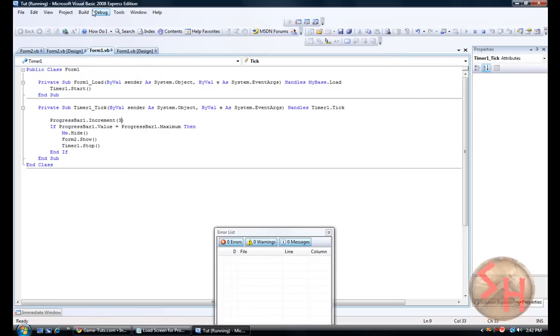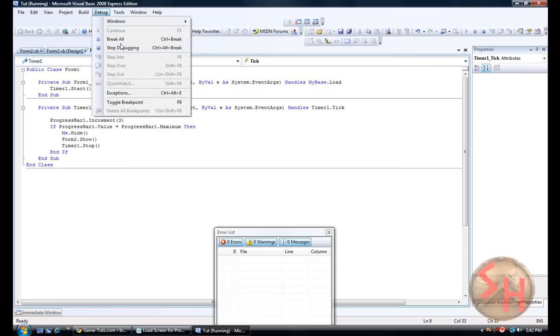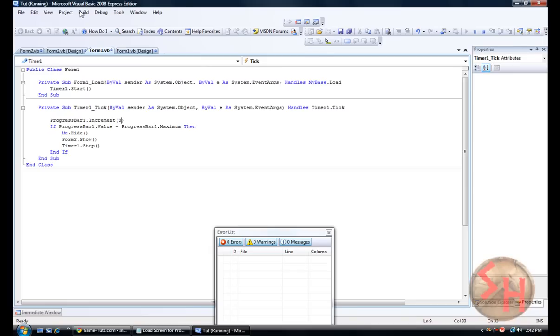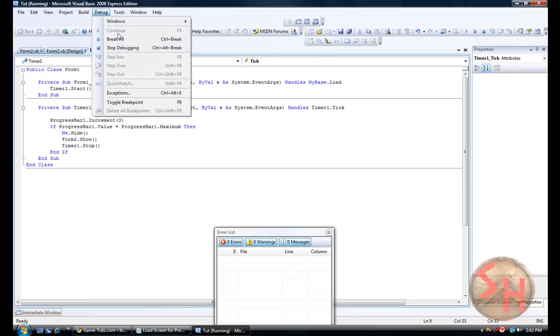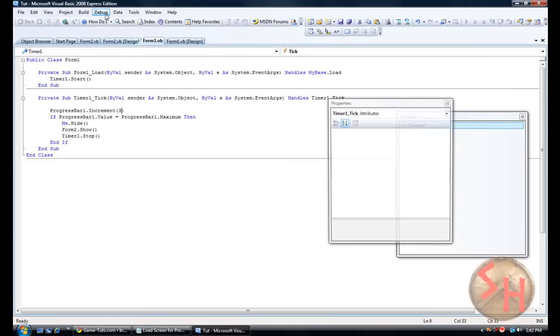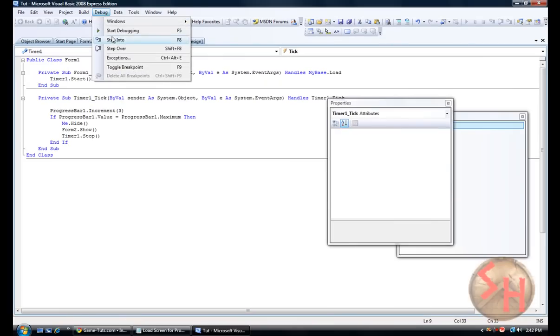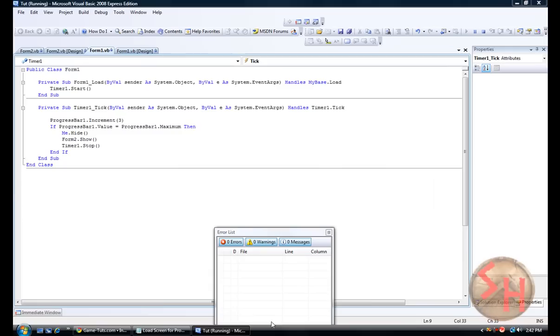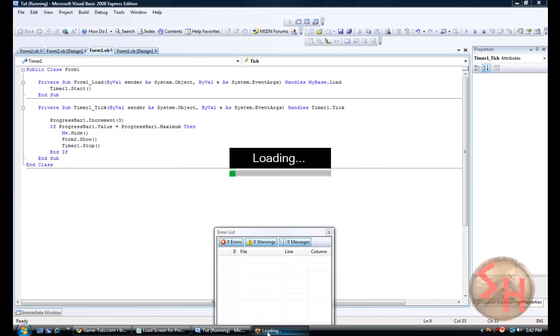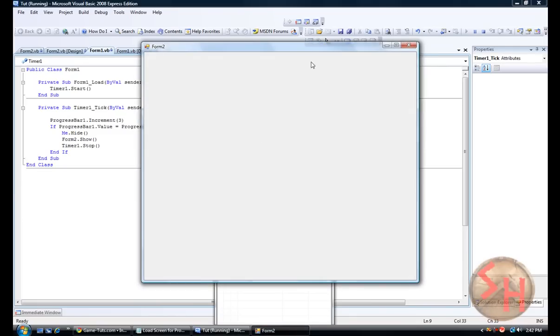And I want to show you something one more time. Just in case you didn't see it. Stop debugging. Start debugging down here. It says loading. And it shows the icon for your program. Because you put the icon in and you switch the text to loading.